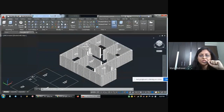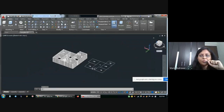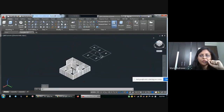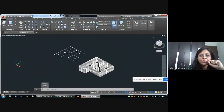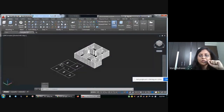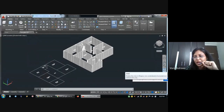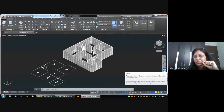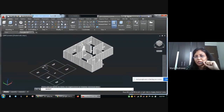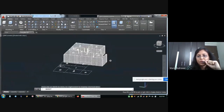I am changing the view also, changing from this cube. I am also changing using this Orbit command — look on the right side. This is the Orbit command. Look at this view.